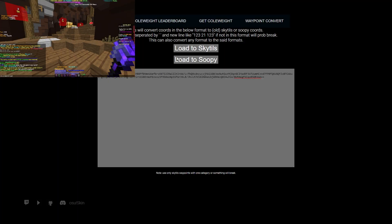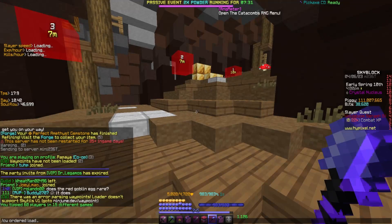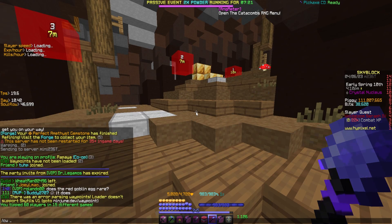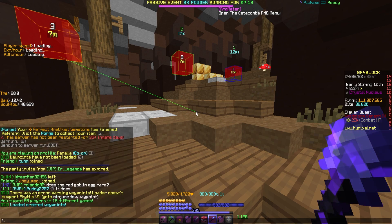Now you control the — hit load to soupy, go back to the game, then do slash cwr.load.